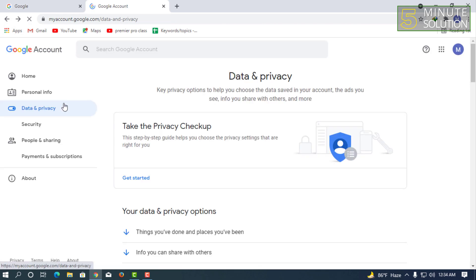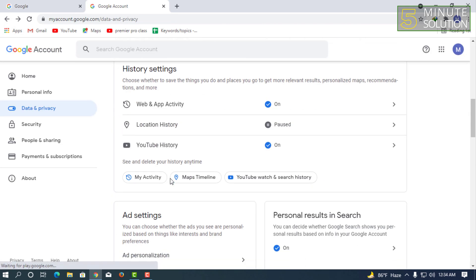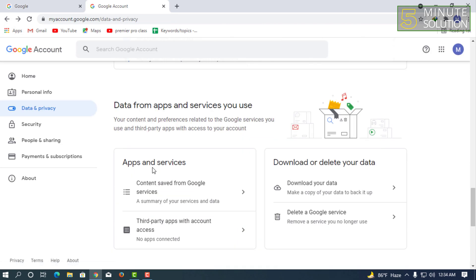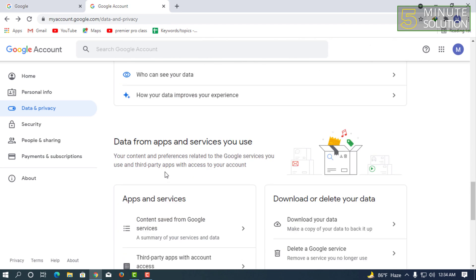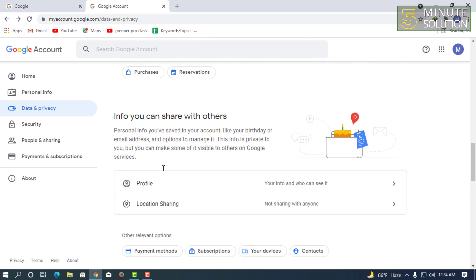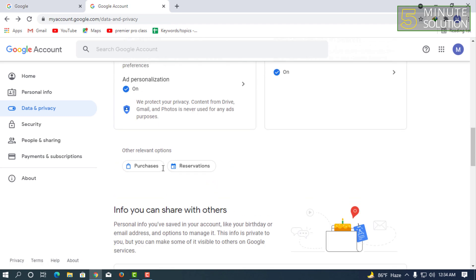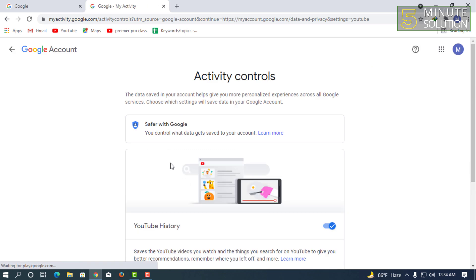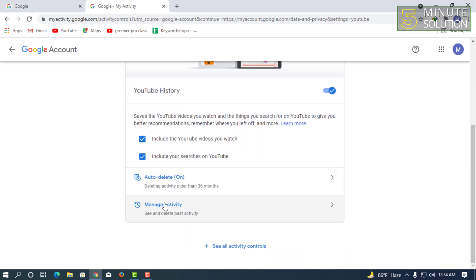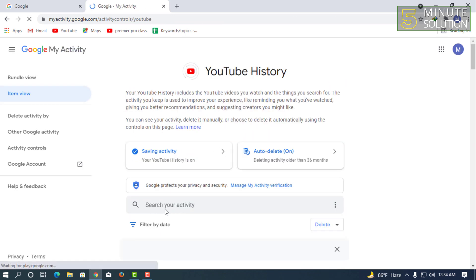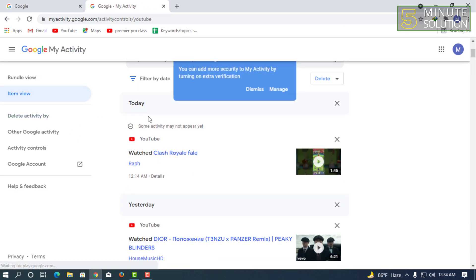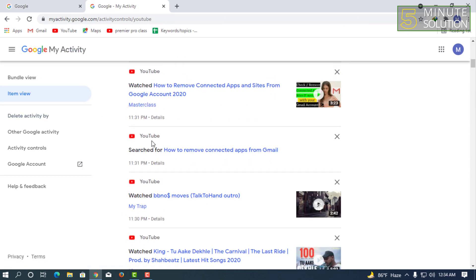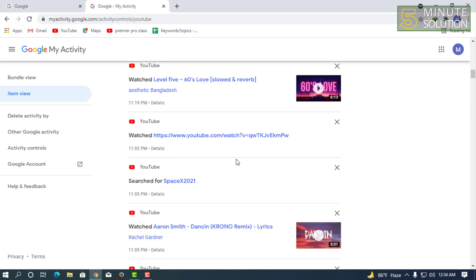If you want to check out the YouTube history individually, you can also do that. Same thing, you can click manage activity.